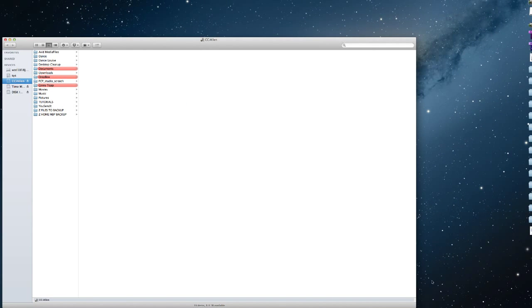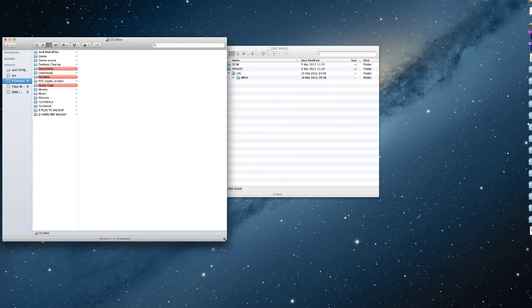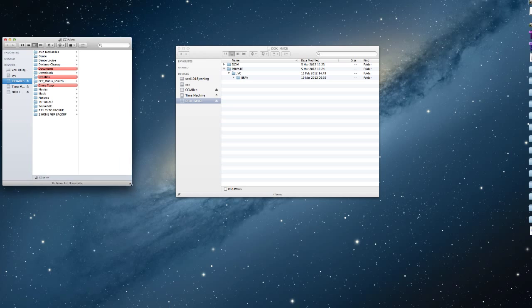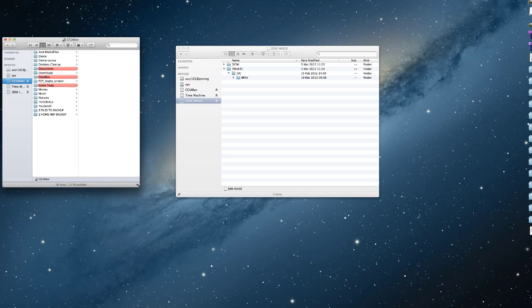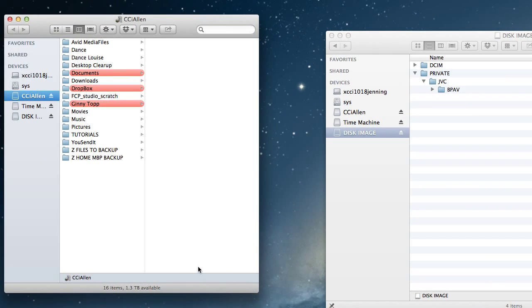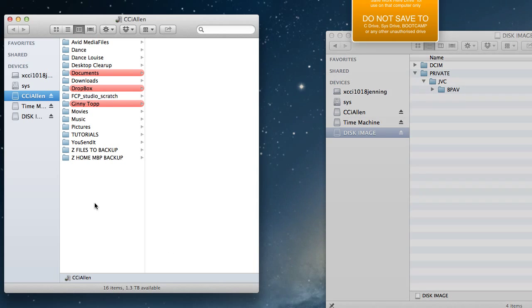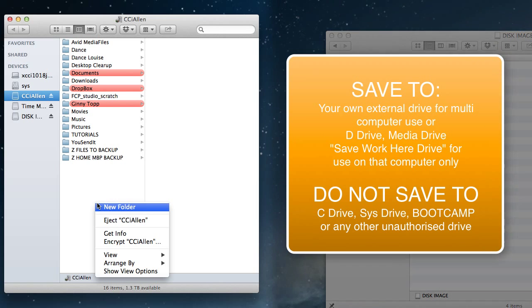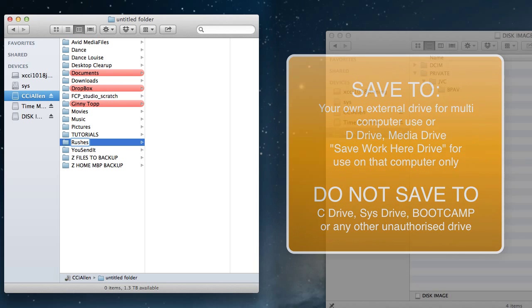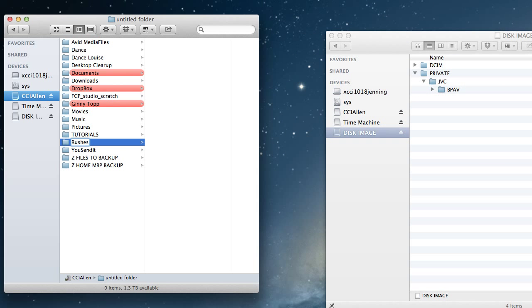If you launch a new finder window, what you want to do is actually navigate to the drive where you're going to copy your media to. The one thing to remember is you should not be saving to the system drive or to the local C drive if it's a PC. You want to create yourself a folder.